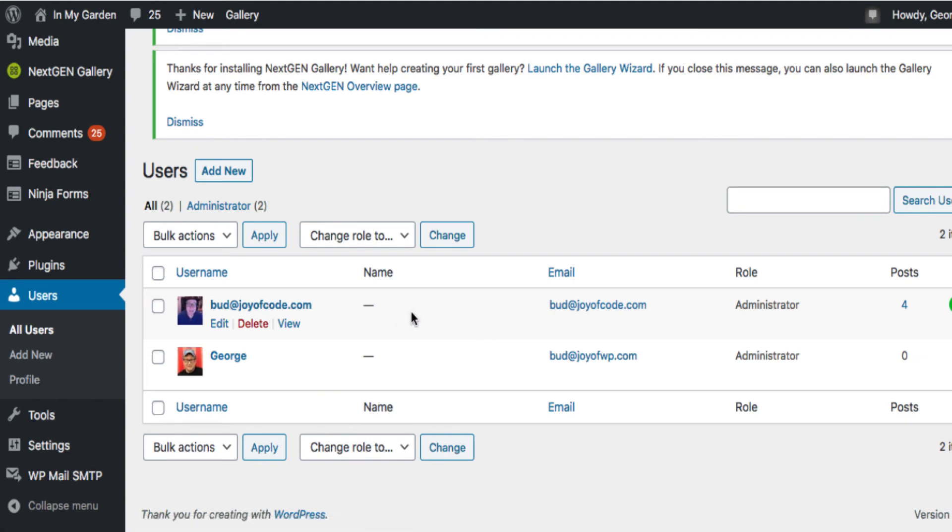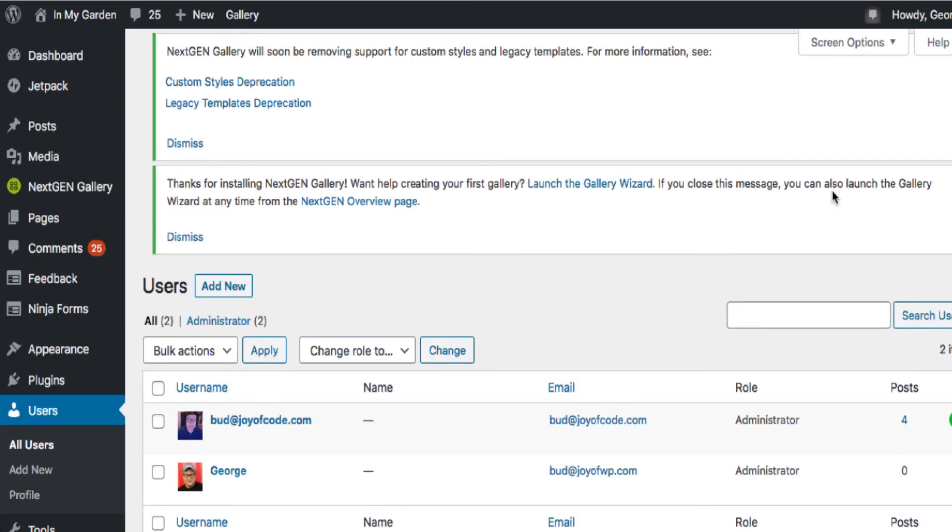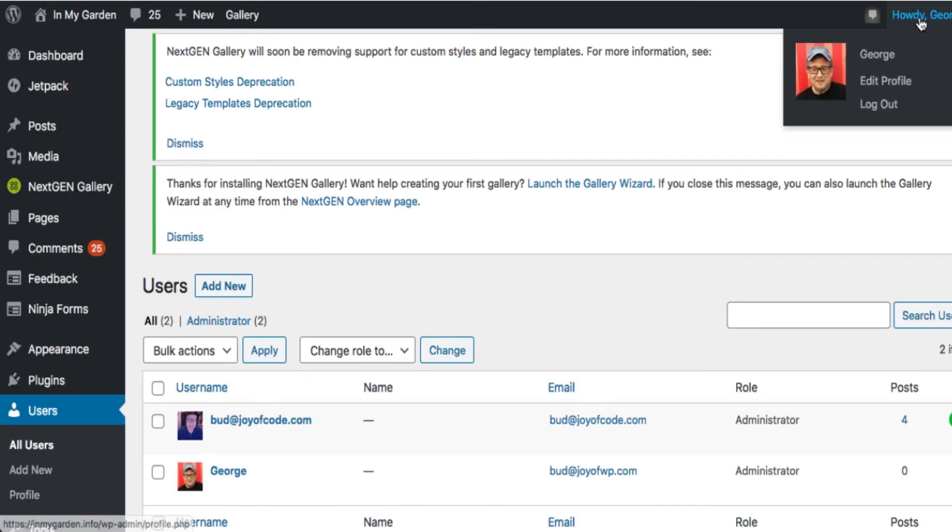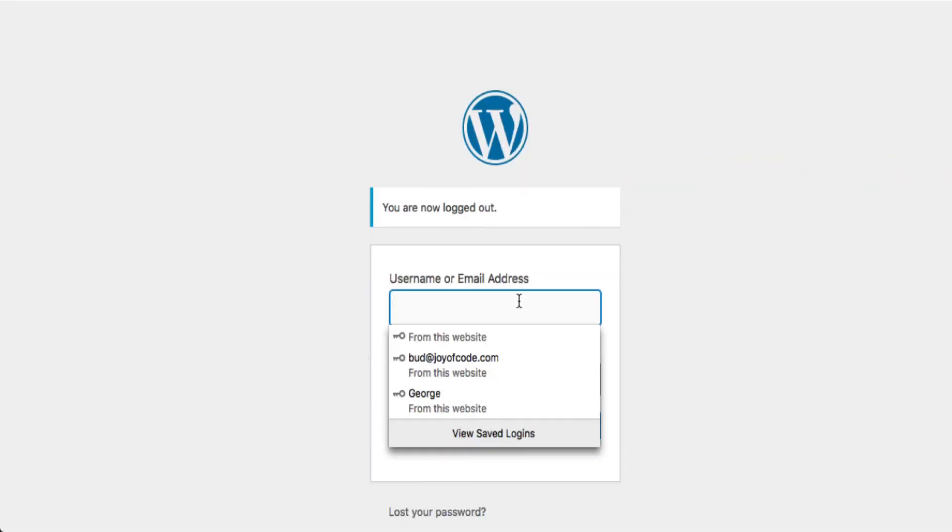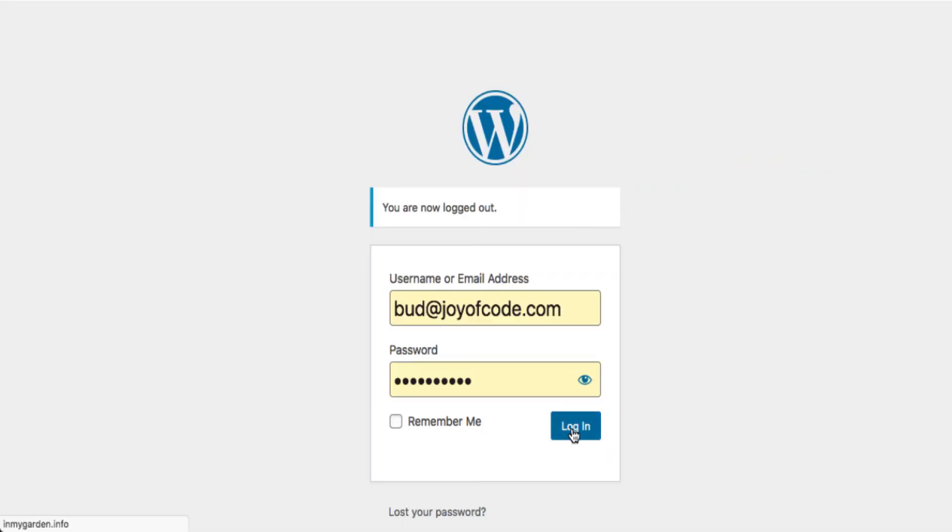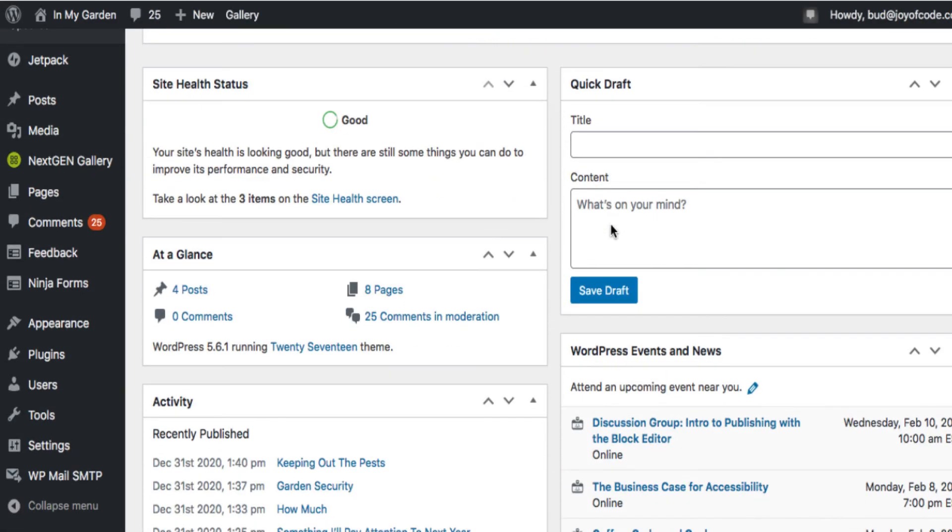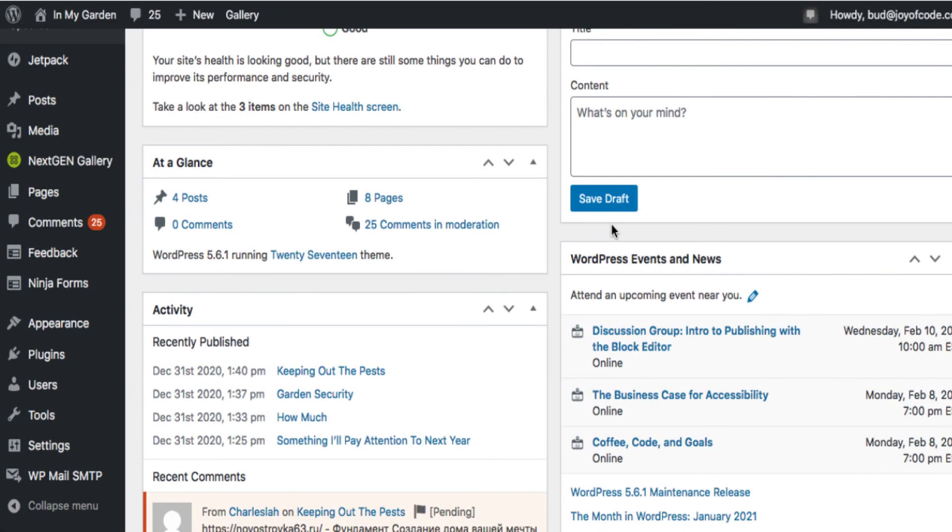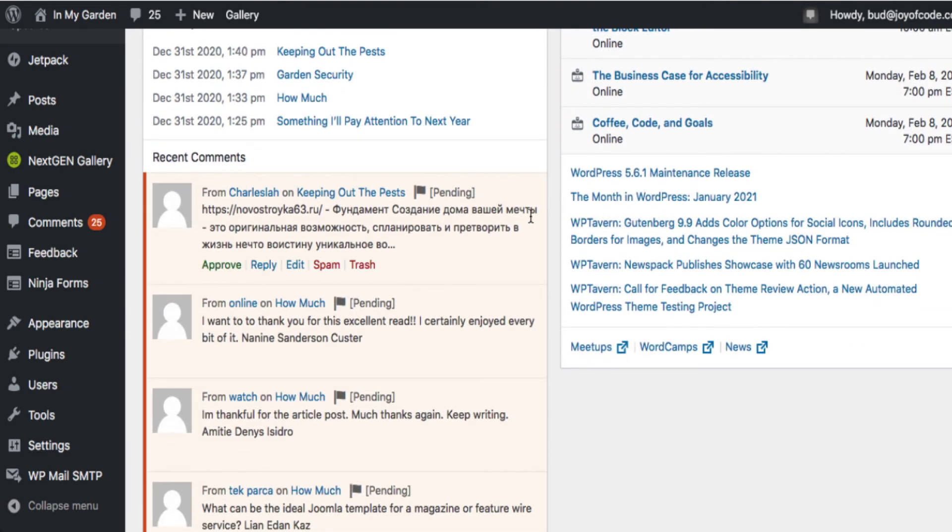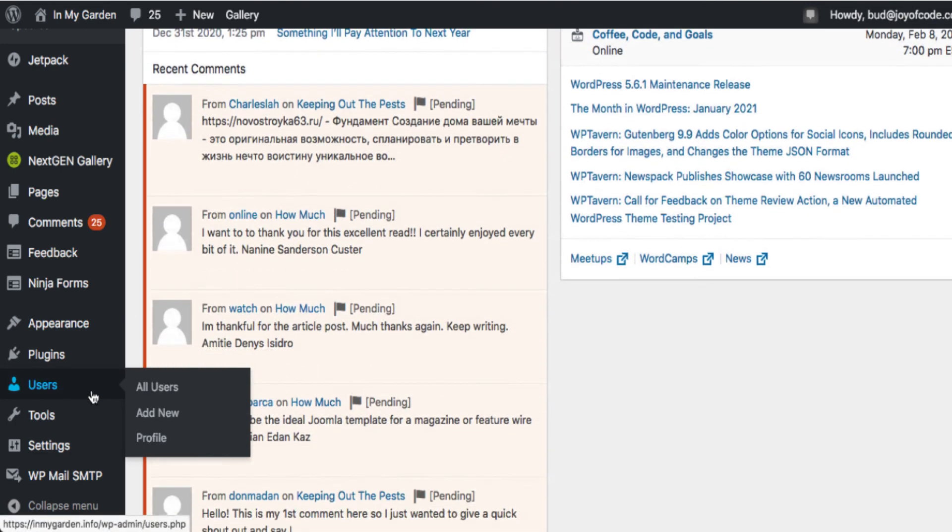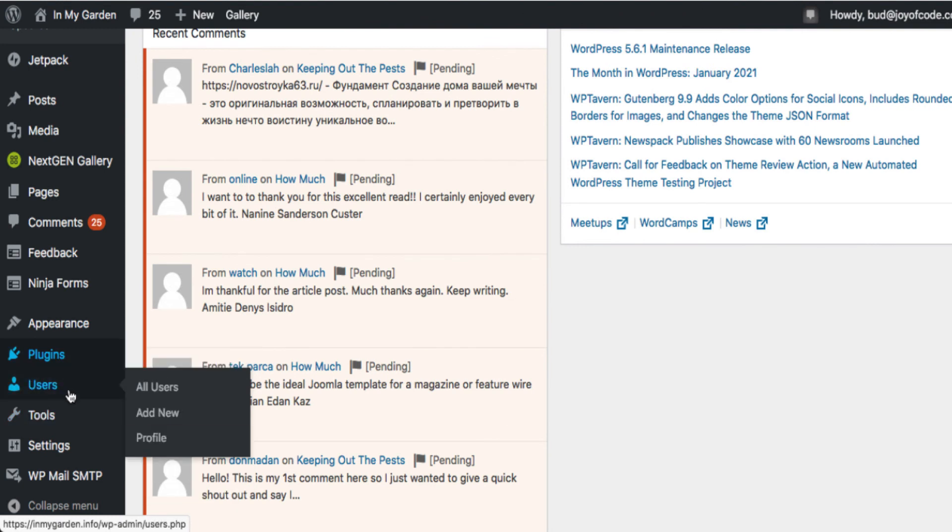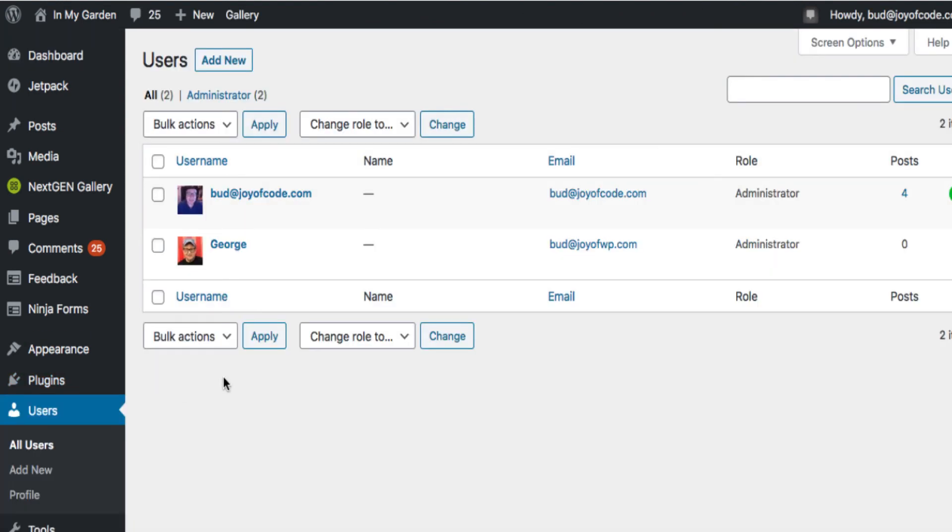Now one other thing to show you. Let me log out as George and log back in as me. Here's one of the reasons why you want to create a new user: because let's say you're the site owner and George was hired to do some work for you, or you only wanted to have access over a certain period of time and then remove his access. So now you're going to go over to Users, All Users, and we're going to click on George and we're going to delete George.